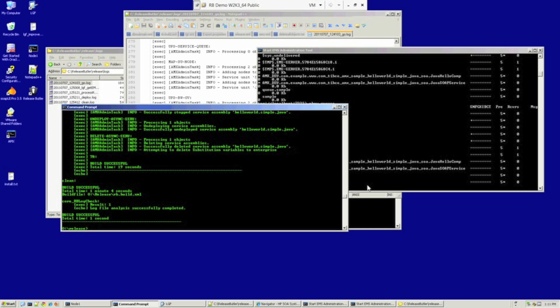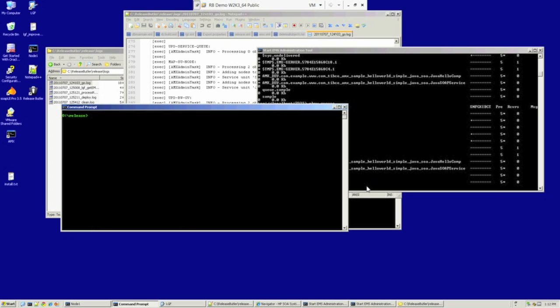Now I'm going to switch over to ReleaseButler. It's a very simple command to start the process. That's just rb go. I'm running this against a completely clean environment. There's nothing currently deployed.